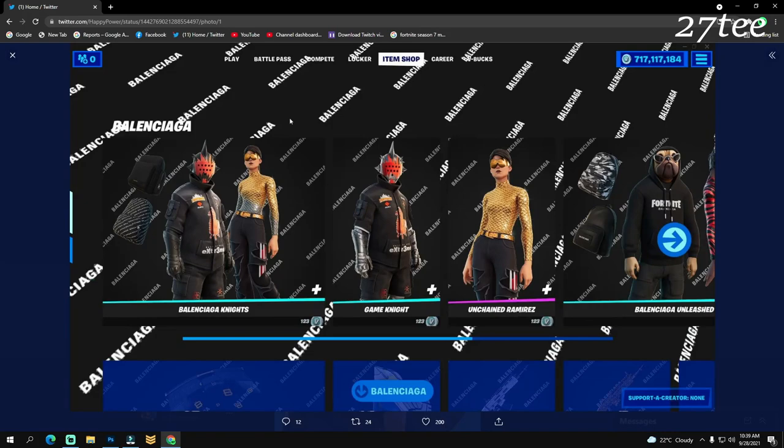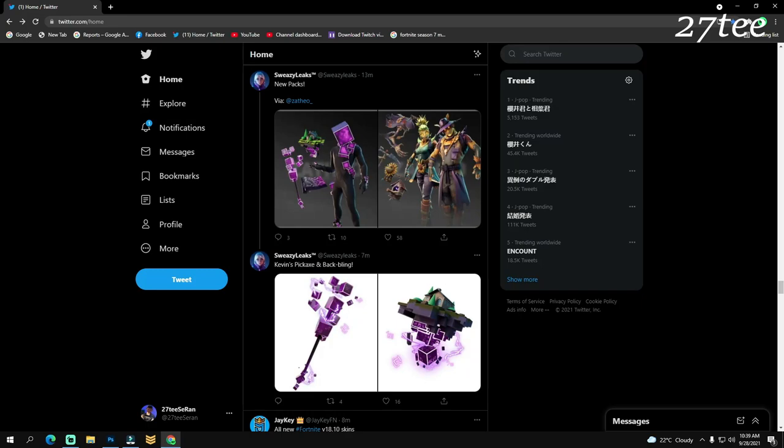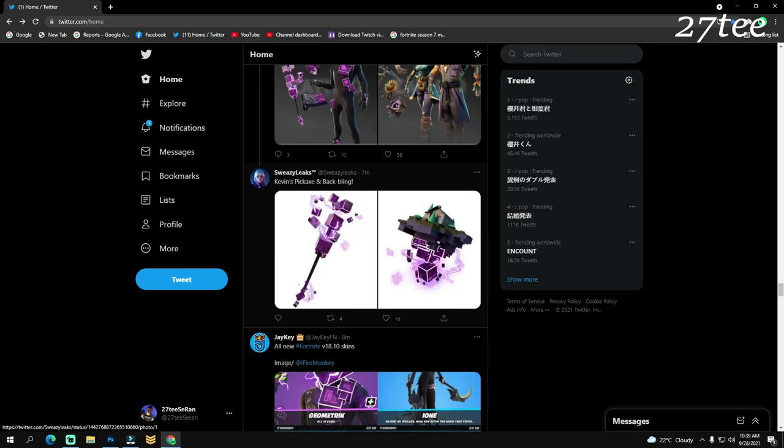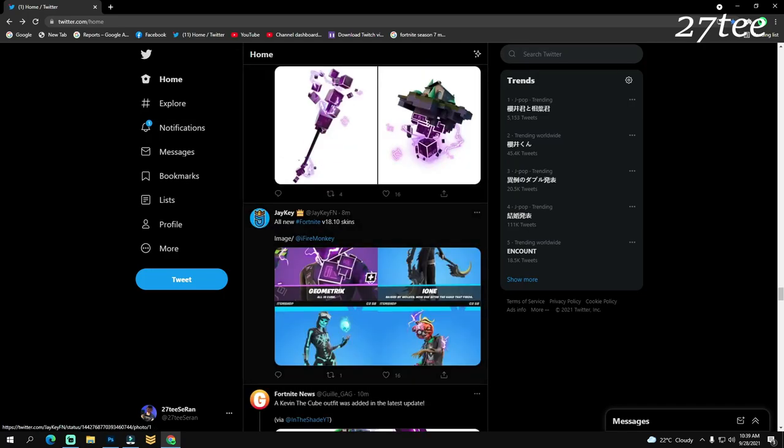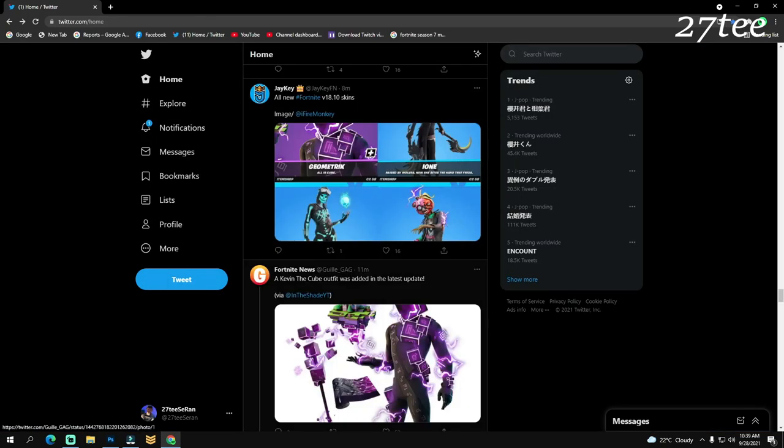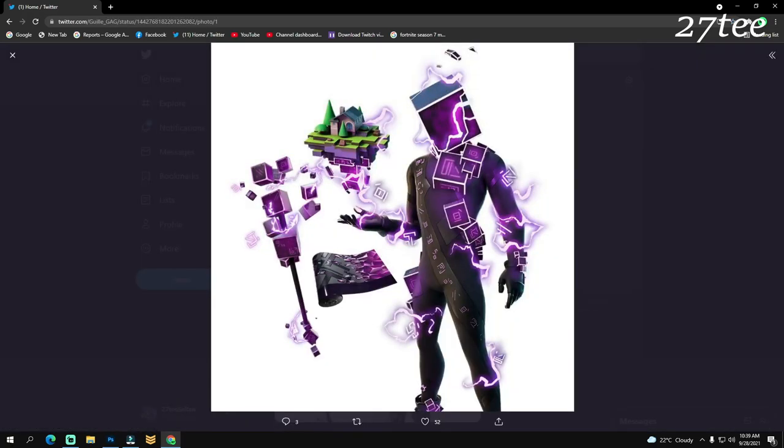It's going to be the Balenciaga item shop background, super cool actually. Here we have Kevin's pickaxe and the back bling. The skins are called The Geometric, The Ion, Skaltara, and the Cardal Scream Leader. Super cool skins. We should expect them into the item shop. A Kevin the Cube outfit was added in the last update.